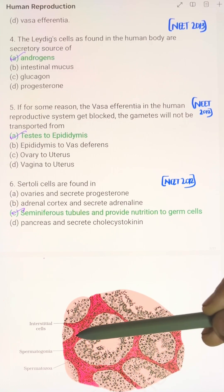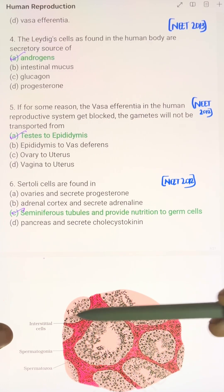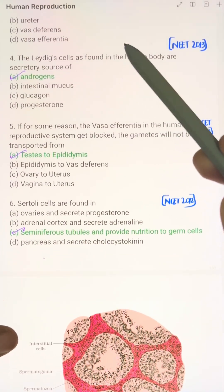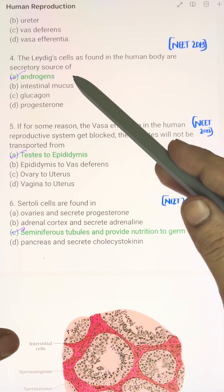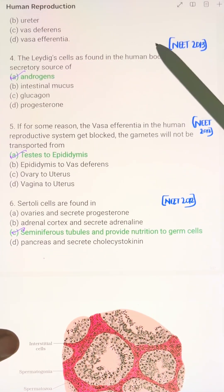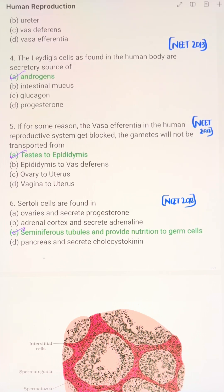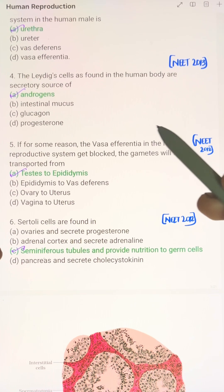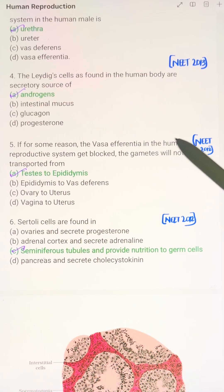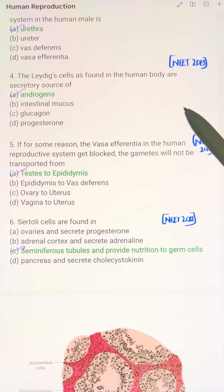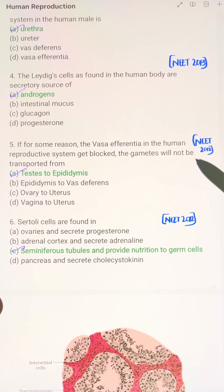Leydig cells, also called interstitial cells, are found in the human body and are the secretory source of androgens, that is male hormones — especially testosterone.